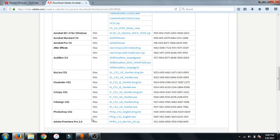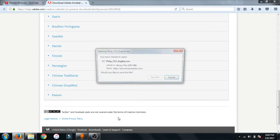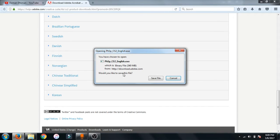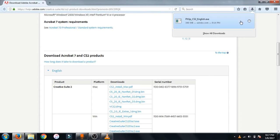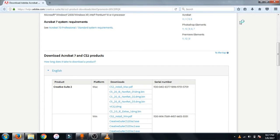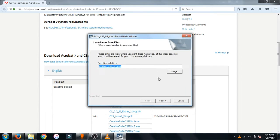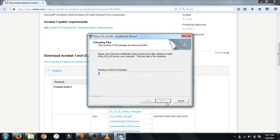Now if you have Mac just click here, if you have Windows just click here. So I have Windows so I'm clicking here. Just click here then click on save file. After downloading it just open the file then click yes.